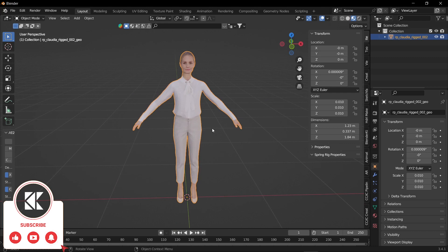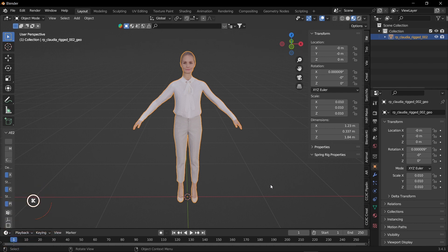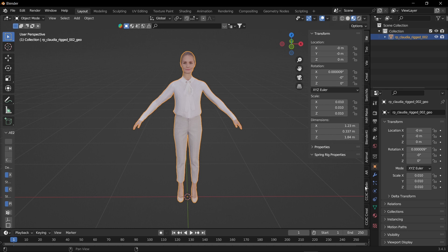I will give the link for downloading all three things down in the description. So here we are inside Blender and this is the character which we want to use for rigging. If you want this character I will give the link in the description from where you can download it for absolutely free.